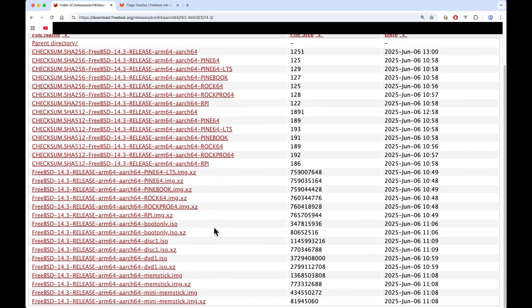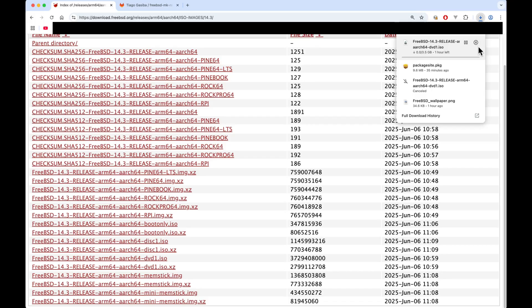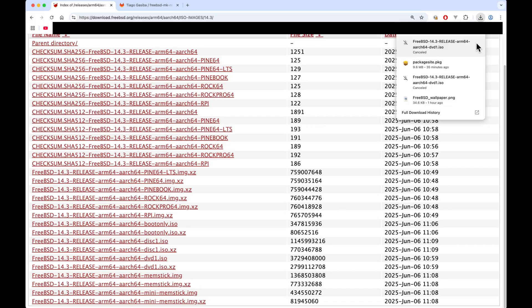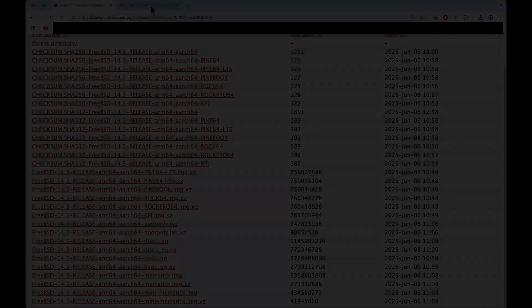Let's do this. Of course we need the ISO image for FreeBSD. We can get this directly from the FreeBSD project. In this case I'm running things on a Mac and I'm going to select ARM64 and I'm going to download the DVD one.